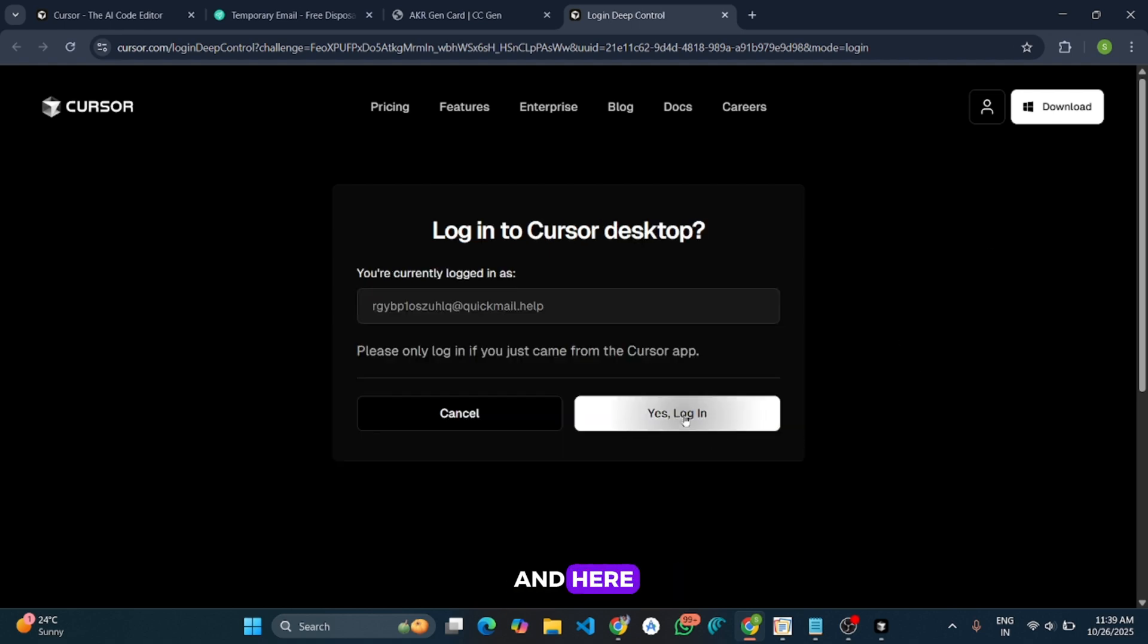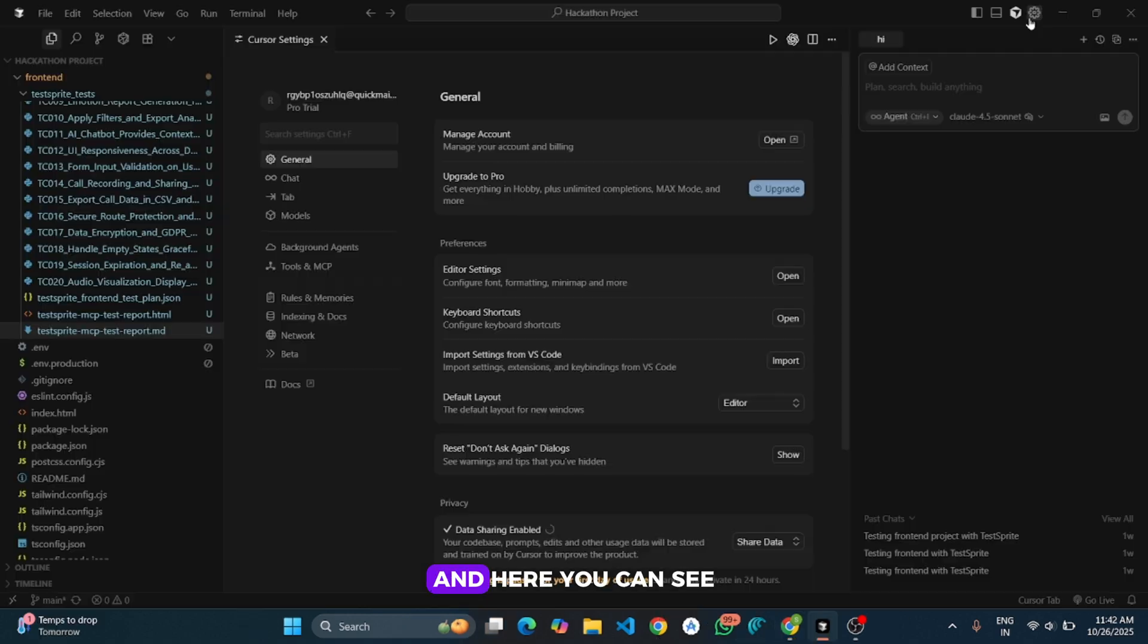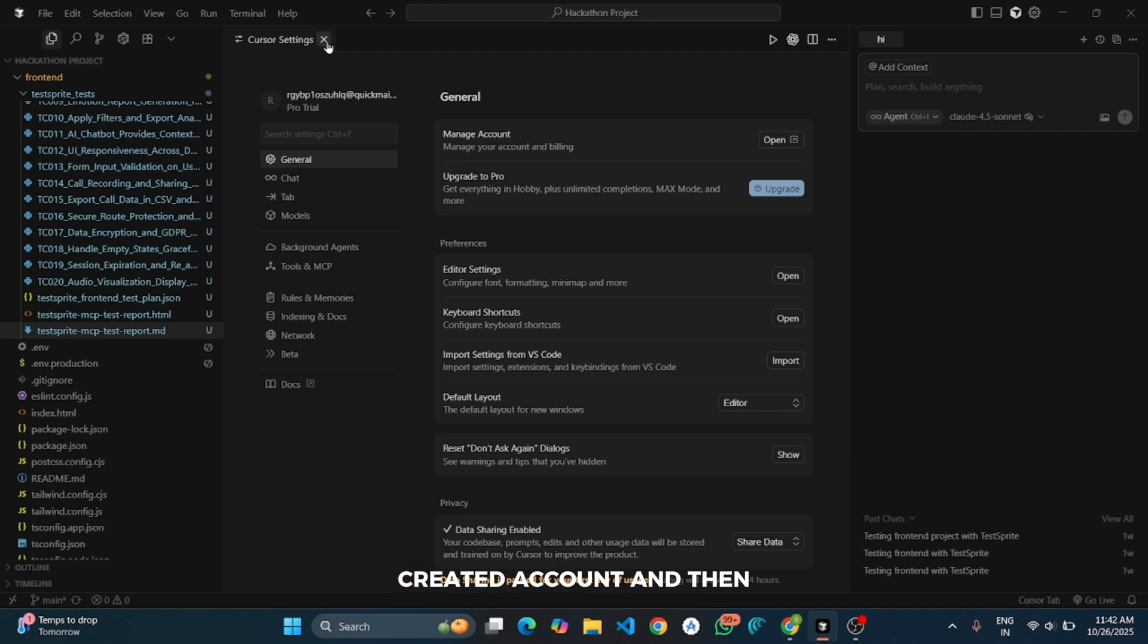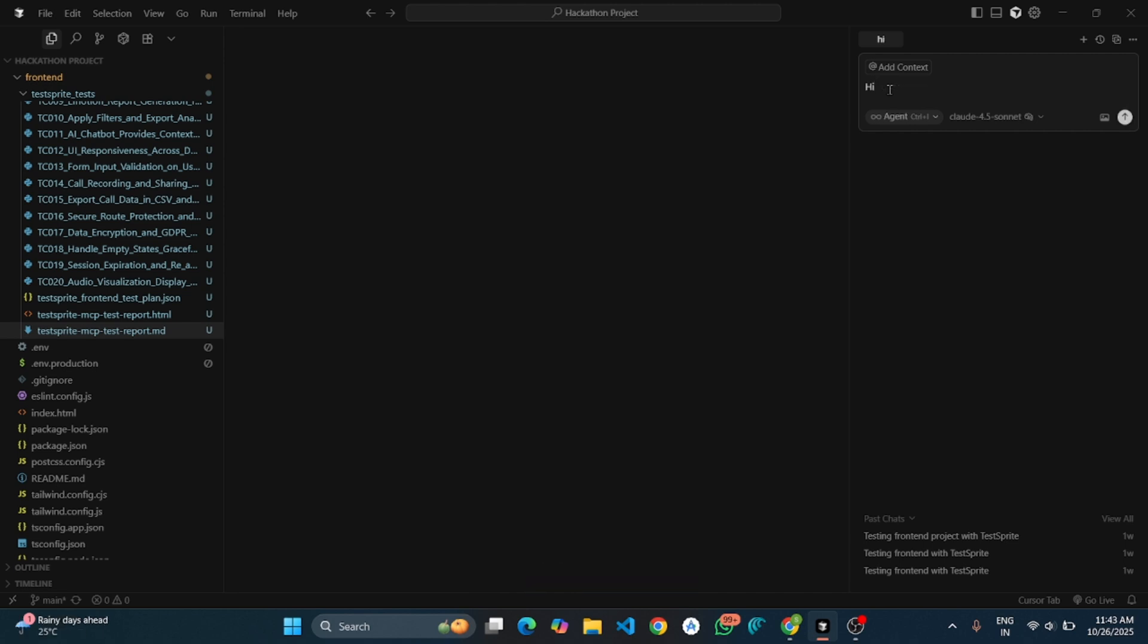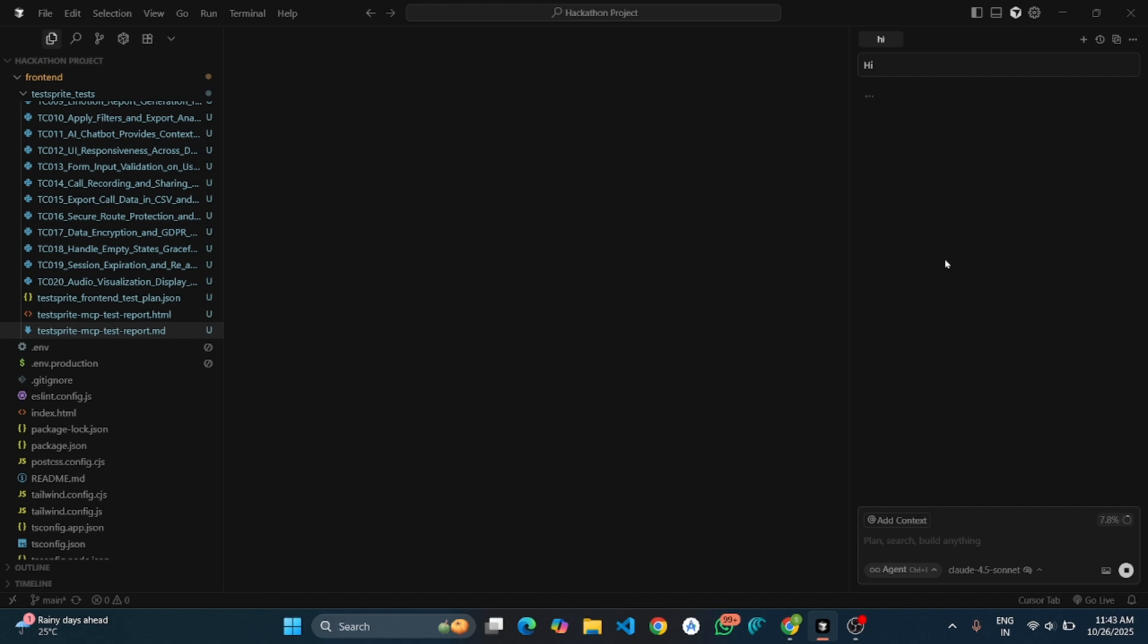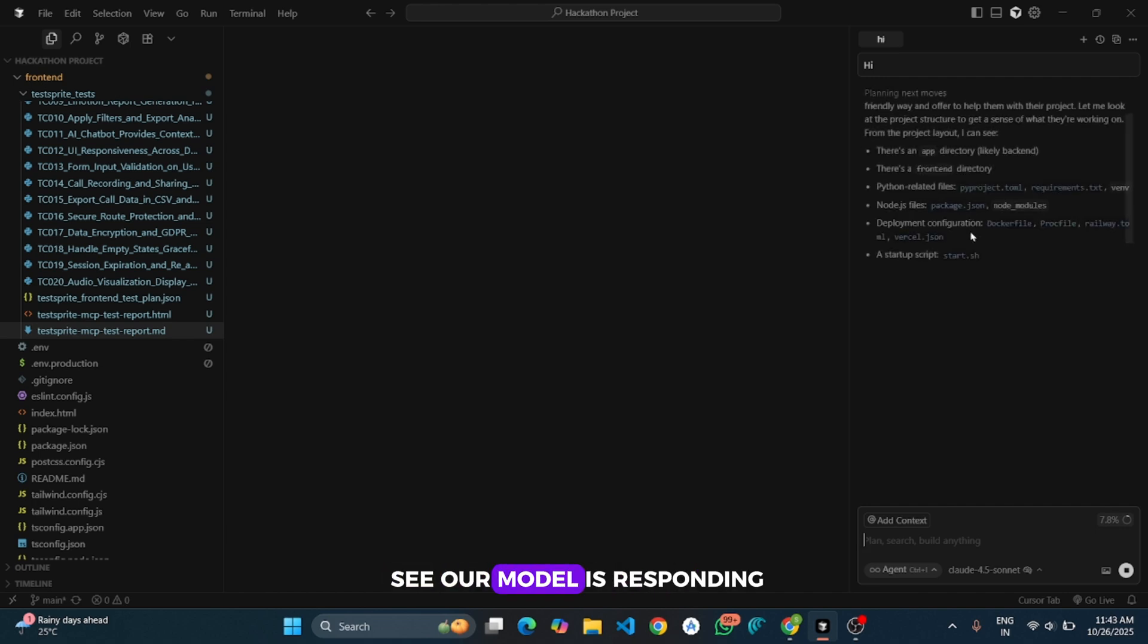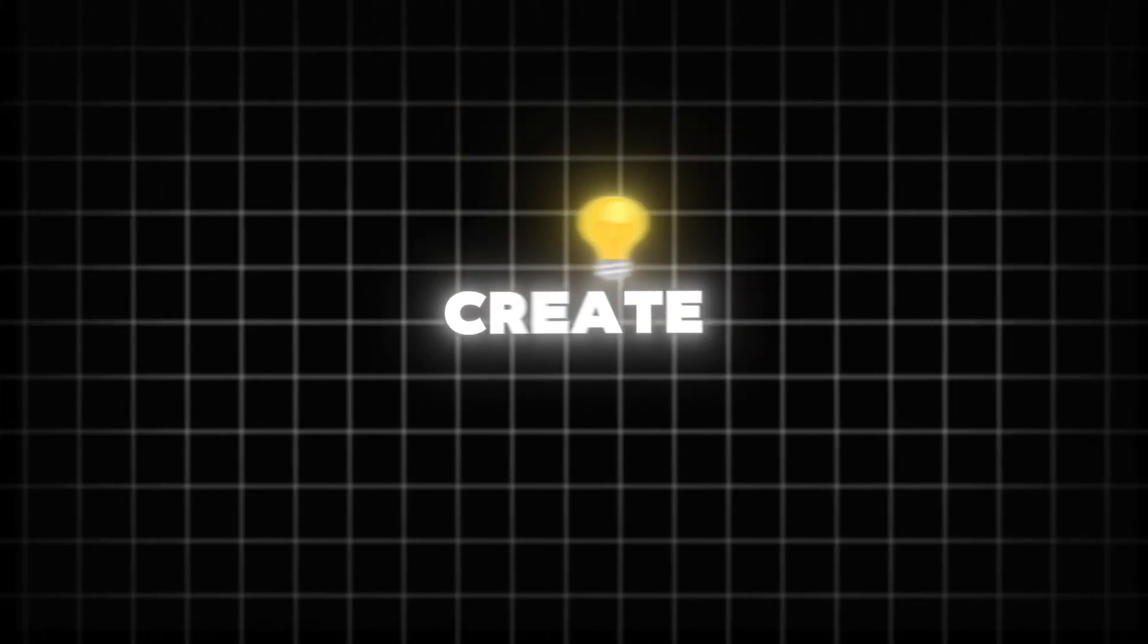And it will automatically redirect. And here you can see, we have successfully logged in our recently created account. And then I will cancel it, and I will give one prompt and check if this is responding or not.